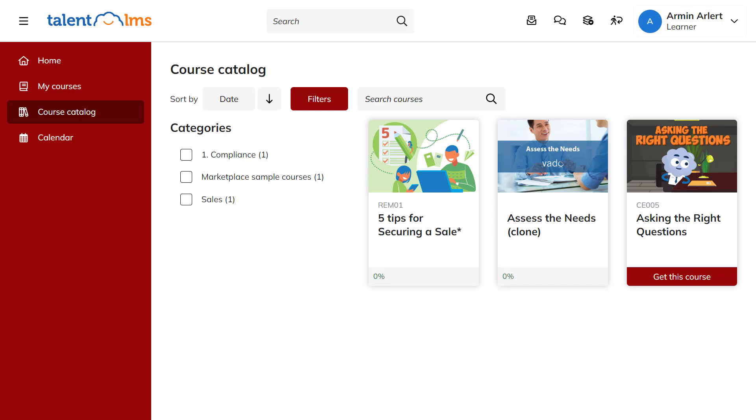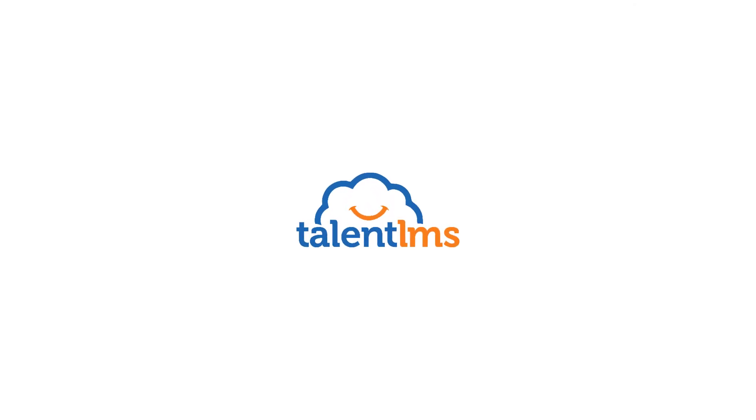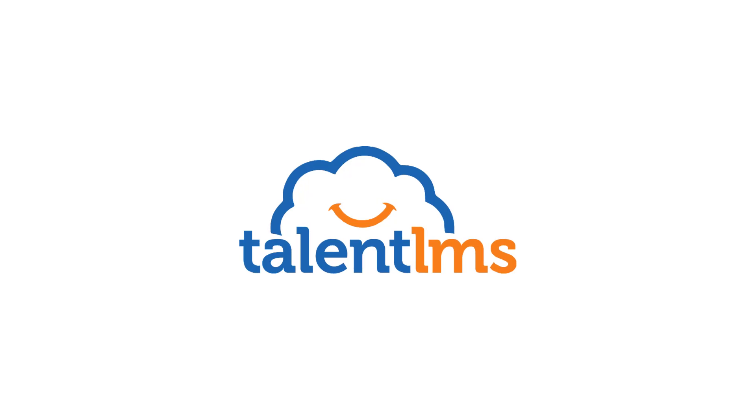TalentLMS's branches are an easy and intuitive way for you to personalize your learner's experience even further by customizing individual training environments to meet their unique learning needs head-on.